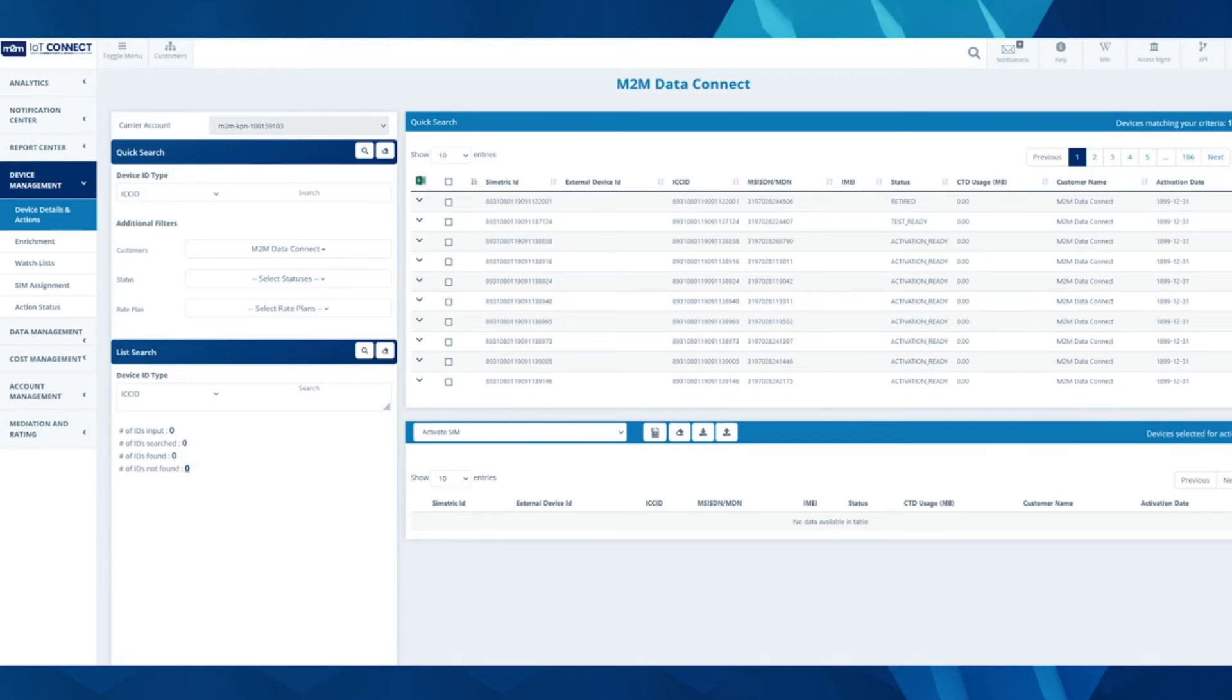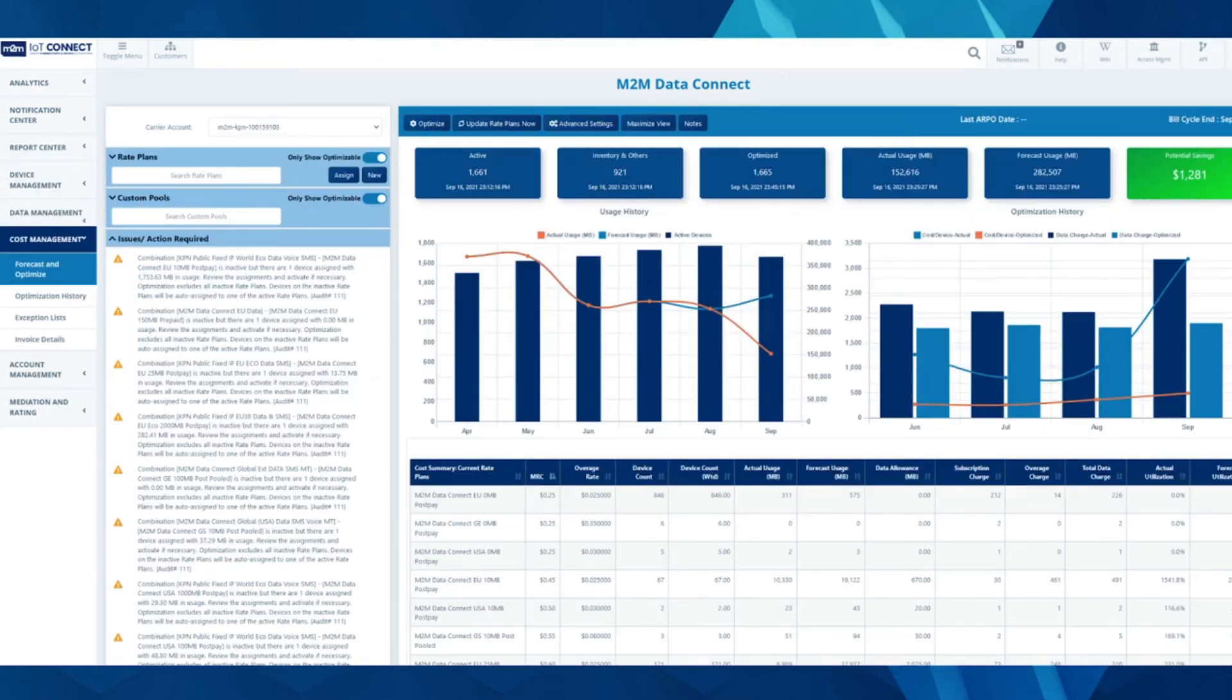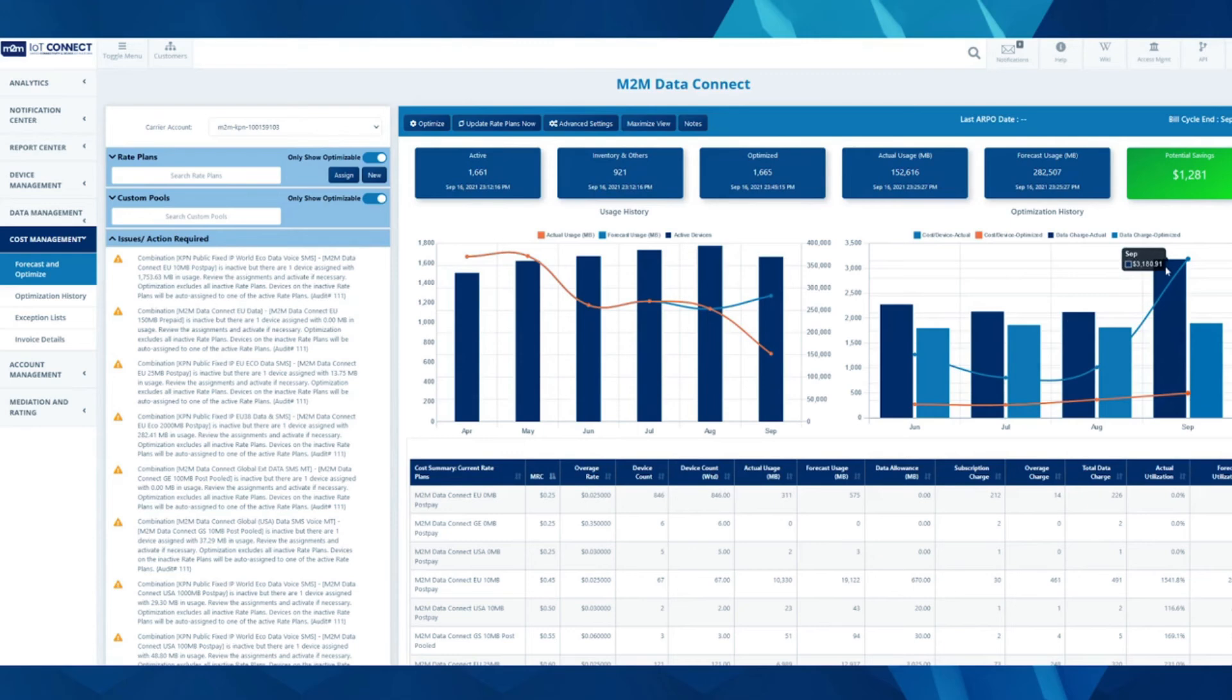In forecast and optimize, the premiere function of the portal, you can see competitive data over a timeline of unoptimized versus optimized costs and the savings that you will get.